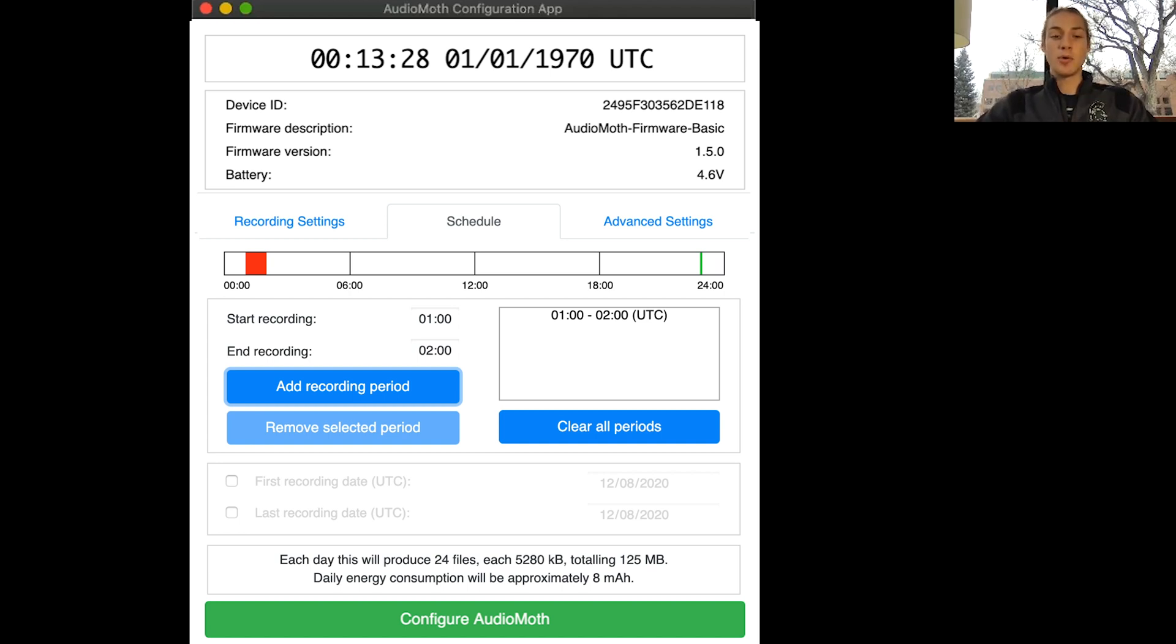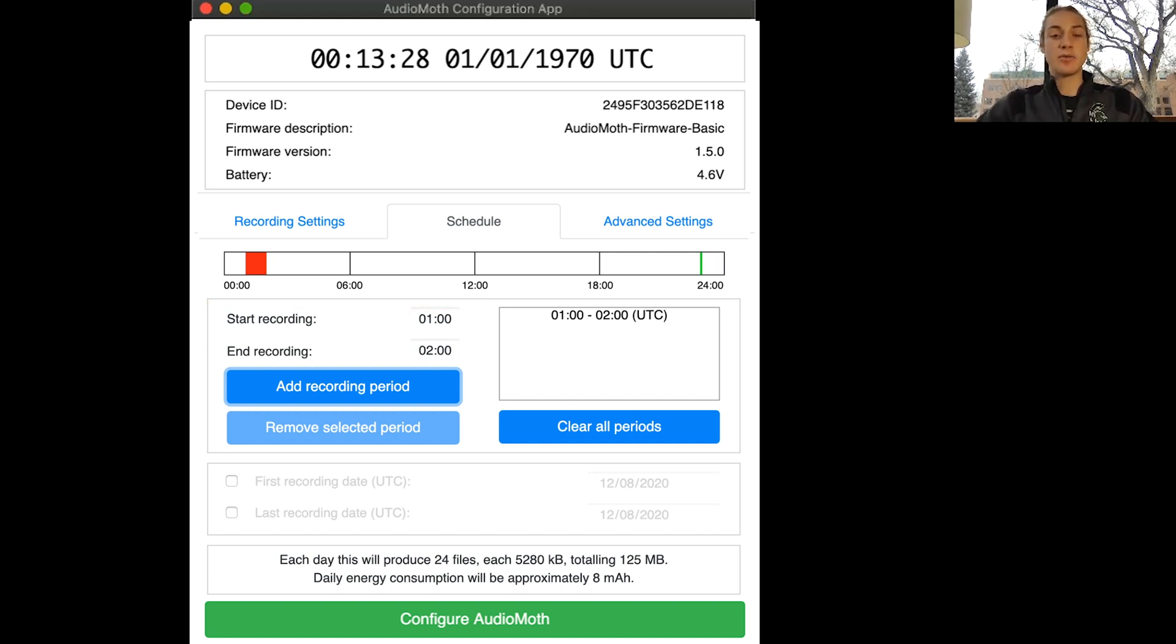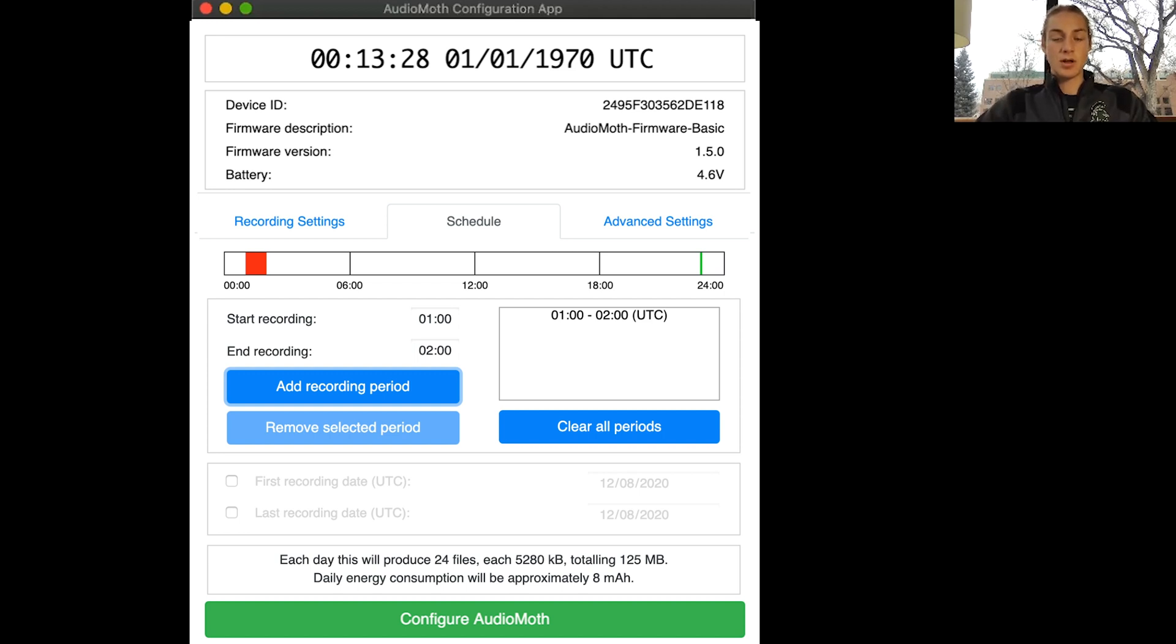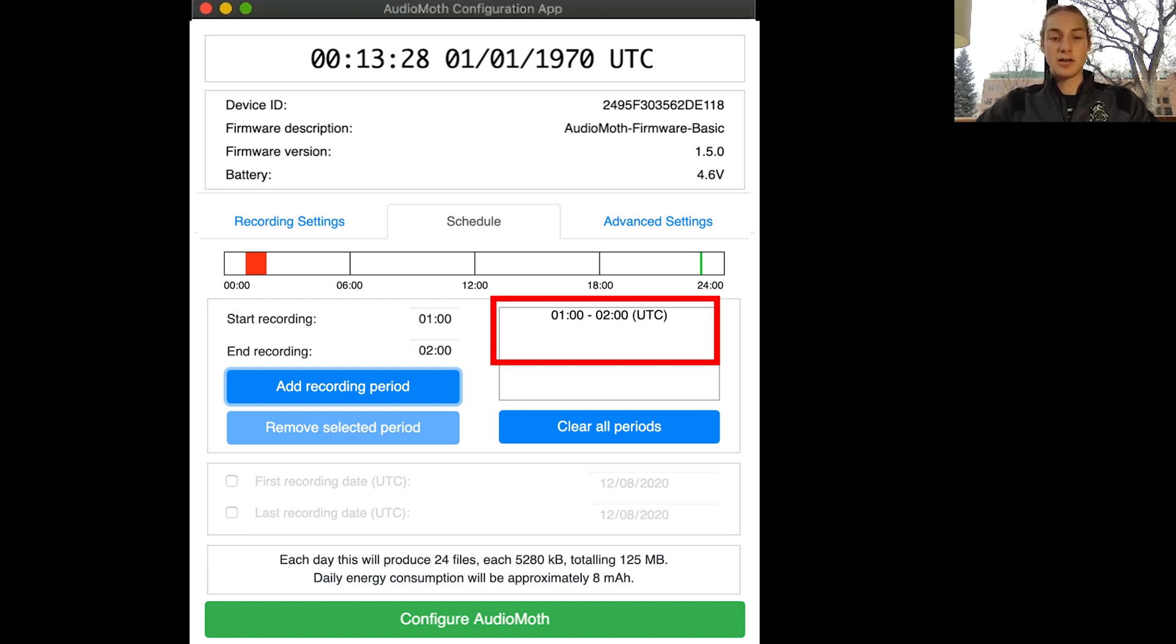For example, if you wanted many different recording periods you'll just have to go in and enter the start recording time and end recording time for each one and then hit add recording period. You can then select the times on the right to either remove them or you could just select clear all periods.